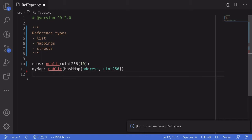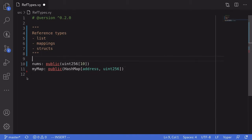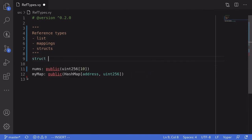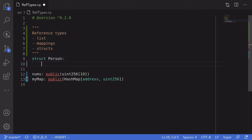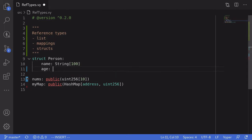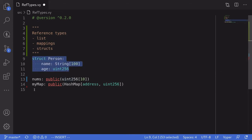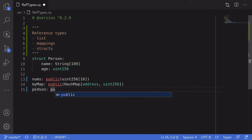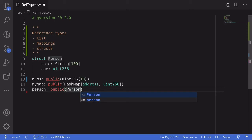Next, I'll show you how to create a struct. First, we'll need to declare a struct, and you can do that by saying struct. For this example, I'll create a person struct. And inside the struct, we'll hold name of type string at most 100 characters, and age of type uint256. So that's how you declare a struct. Let's now initialize it as a variable — we'll say person is public, followed by the type of struct, and this will be a person. And that's how you declare a variable of type person struct.